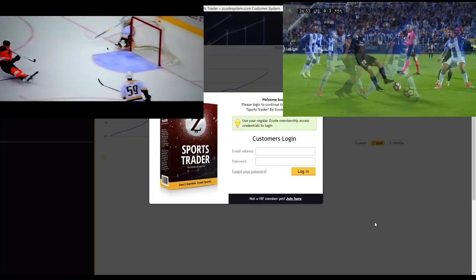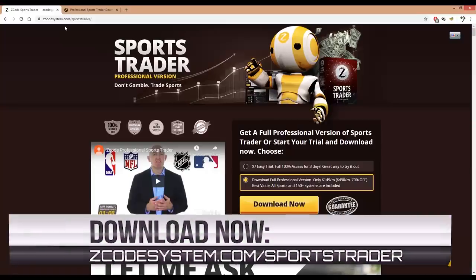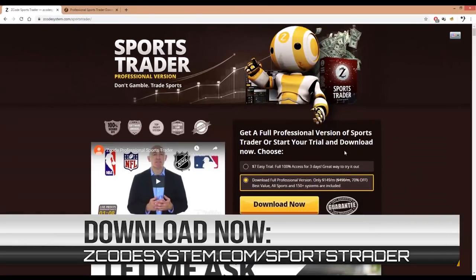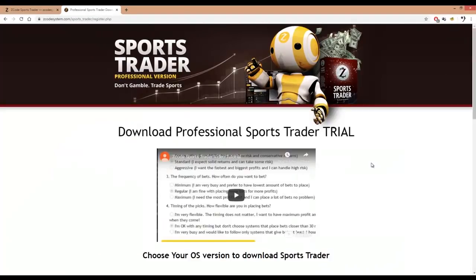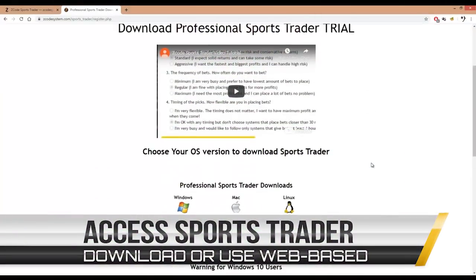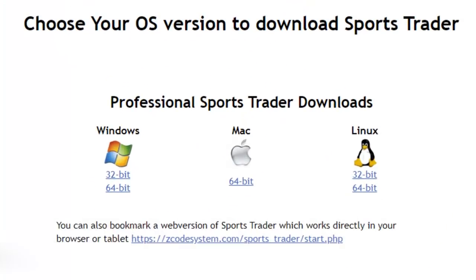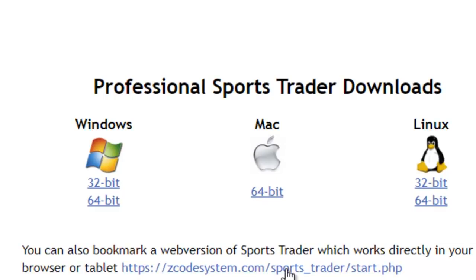Now if you haven't yet tried out Sports Trader 2.0 for yourself, I'd highly recommend you go to our Sports Trader page at zcodesystem.com/sports-trader. You can sign up through either of the options there. We even offer a three-day trial, and once you've completed your registration, you can download and install the software for your operating system. Sports Trader is also available as a web app within our Zcode VIP members area, which can run on your browser or even on your mobile phone and tablet. So once you become a member, you just click the link to access the web app directly.